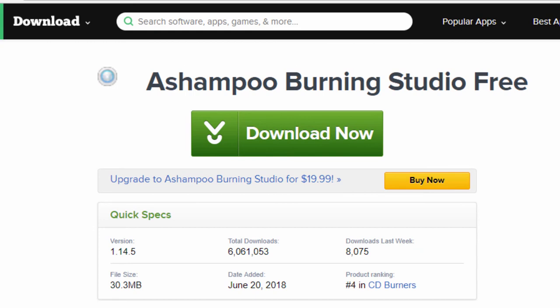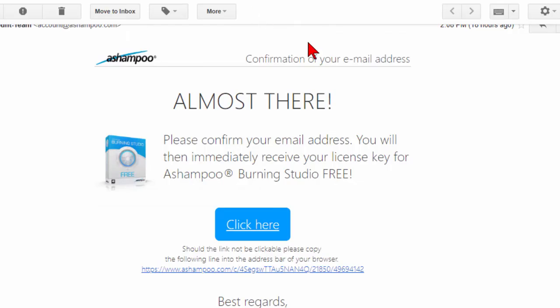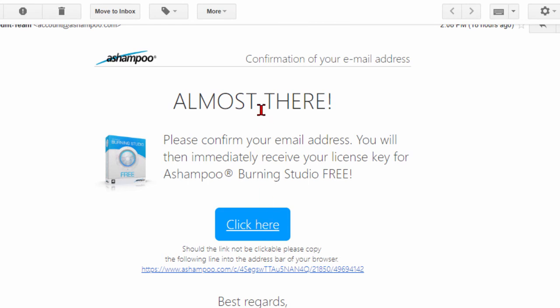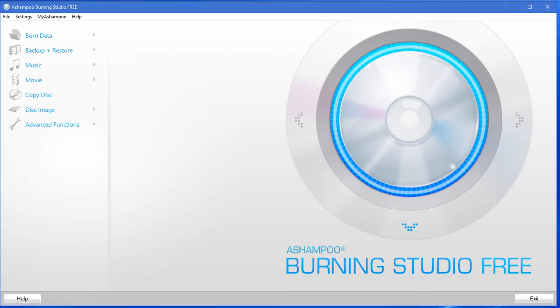The install will ask for your email address and you need to put in your valid email. Once you do, you get an email from the company. It says almost there, please confirm your email address, you will then immediately receive your license key for Ashampoo Burning Studio Free. This is important because when you click this link it's going to take you to a page that has the license key that you'll need to enter to make sure that your program is free and remains free forever. Once you do that, the next time you open the program it'll look like this, you'll be ready to go.